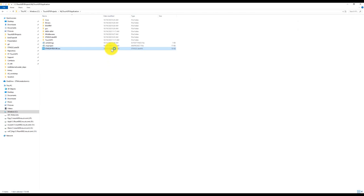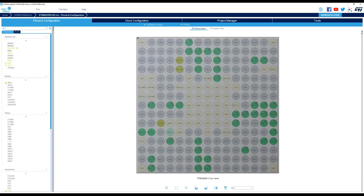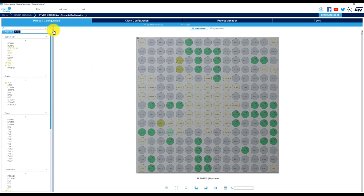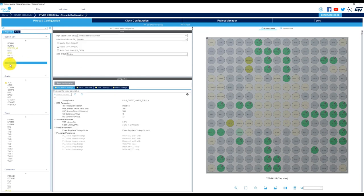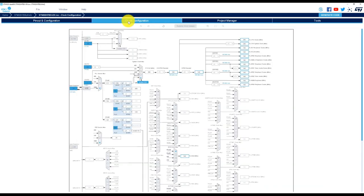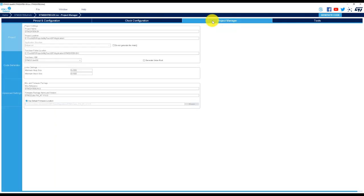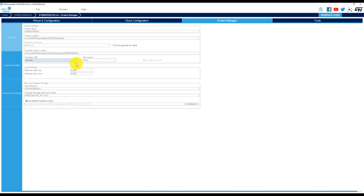A CubeMX project is created when starting from an application template in TouchFX Designer. CubeMX is a free graphical tool that allows users to easily configure an MCU and modify its peripherals. To work with a different IDE than STM32 Cube IDE, it is possible to modify the toolchain in the Project Manager tab. When working with a custom board, it is necessary to go back through the first three activities of a TouchFX project. The SDK application templates can be used as inspiration to help configure custom platforms.